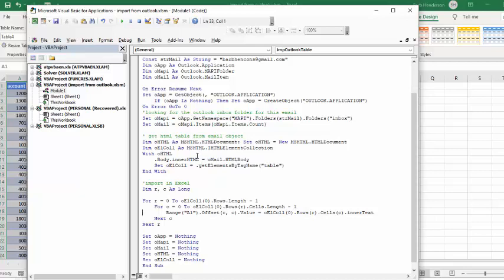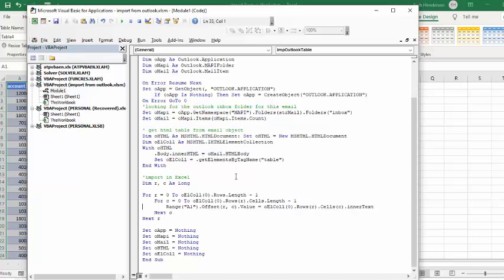And then with your O-HTML document, what it's doing is it's looking for the table. Now once it's found the table, we're declaring rows and columns as long. And what it's doing is going through each row and each column of each cell in the row and copying it over. And so now just to clear it up...